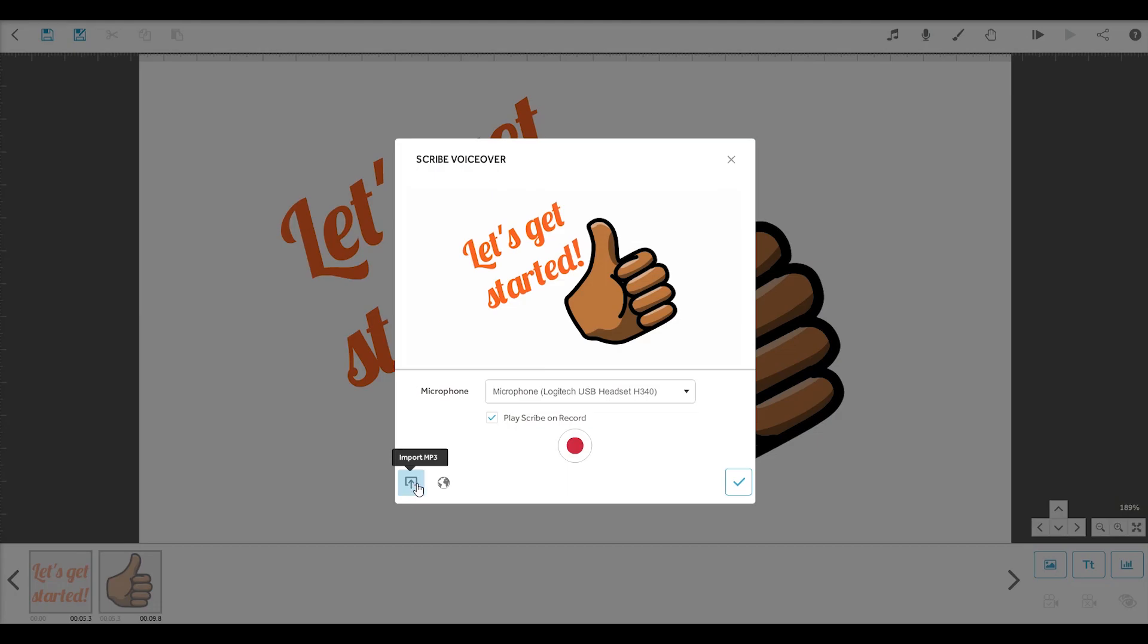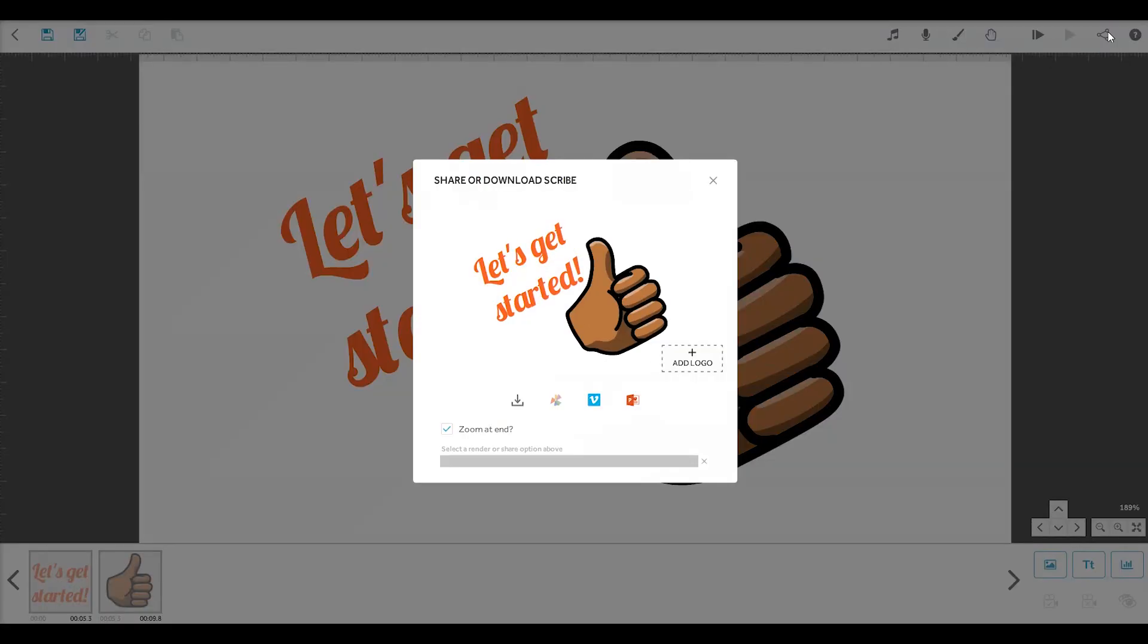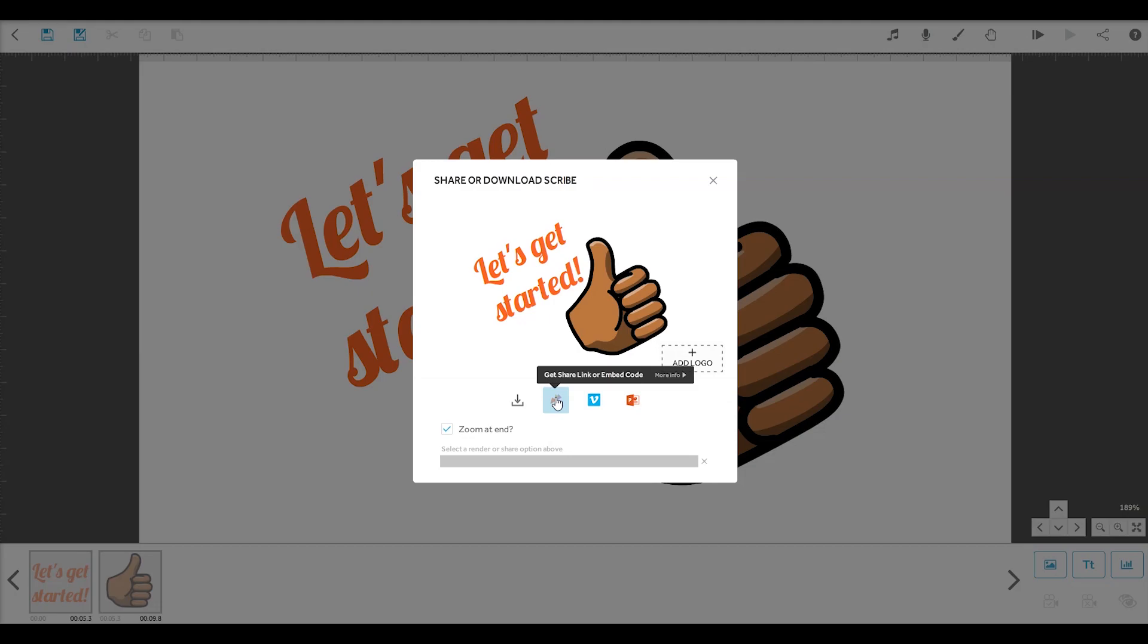Finally, you'll want to publish and share your video once you're happy with it. VideoScribe gives you lots of publishing options, including posting to Vimeo or using our own video sharing site, show.co. You can also generate a video file with different formats and settings here.